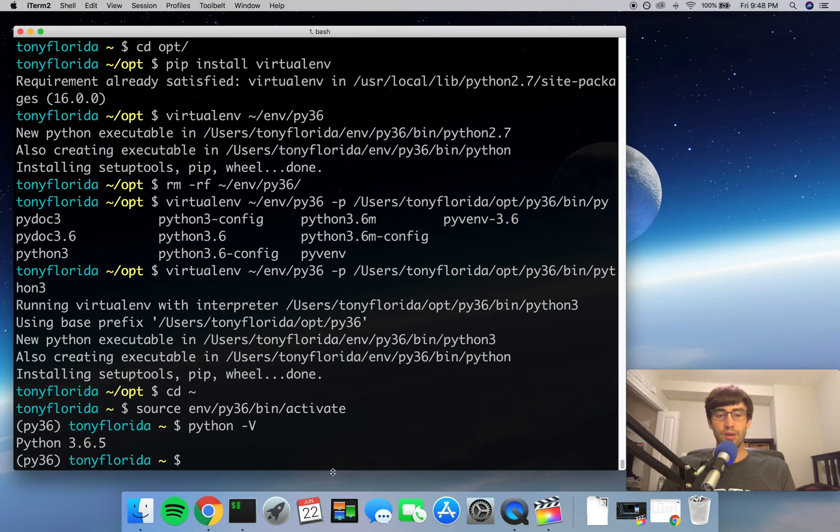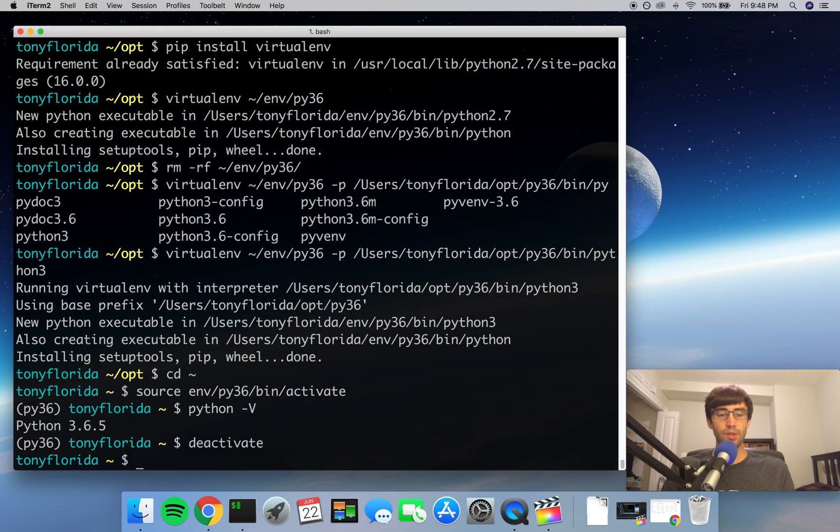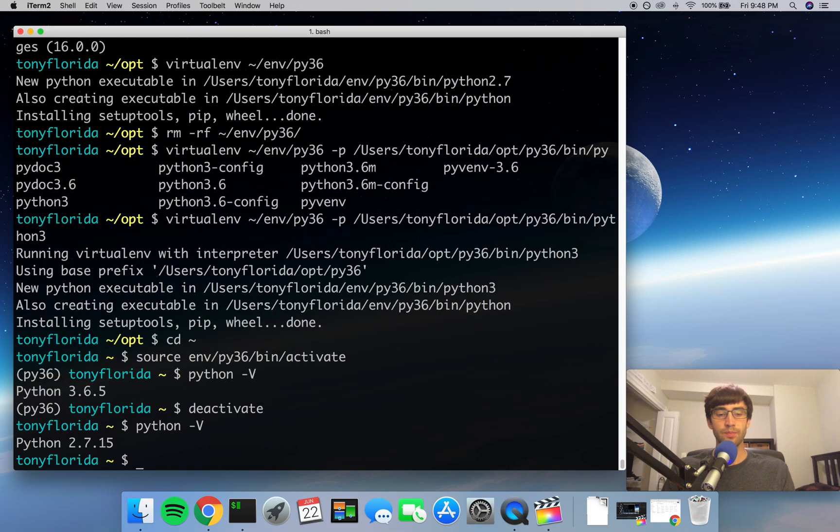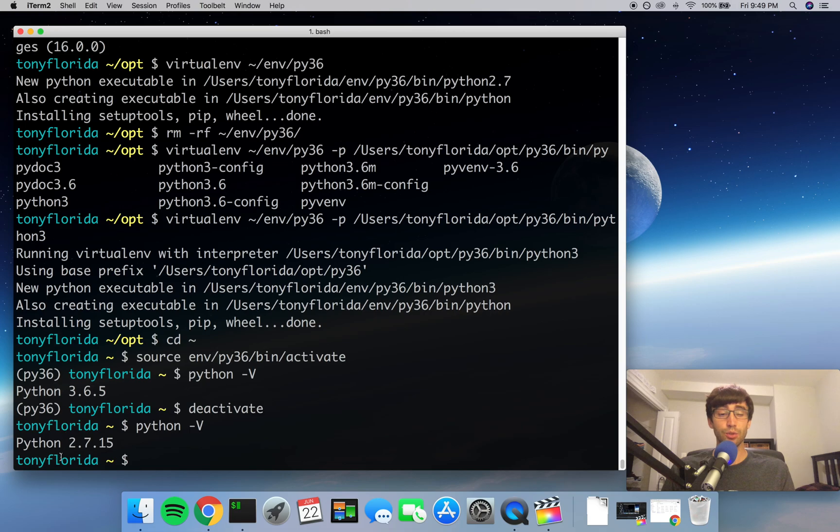Now one last thing: to get out of your virtual environment, you type in deactivate, and you're back to your normal terminal window. And to again prove that, we do python -V, and if you remember from the beginning of the tutorial, the version of Python we started with was 2.7.